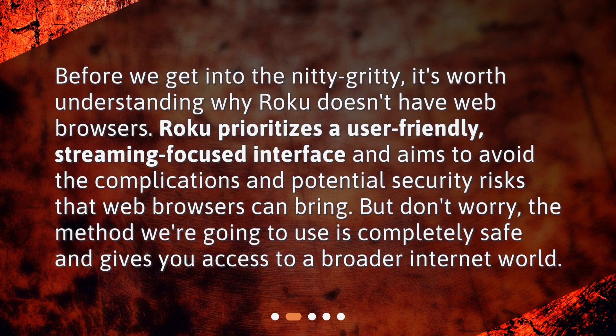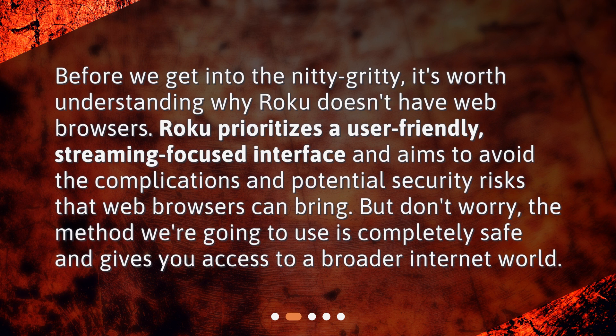Roku prioritizes a user-friendly, streaming-focused interface and aims to avoid the complications and potential security risks that web browsers can bring. But don't worry, the method we're going to use is completely safe and gives you access to a broader internet world.